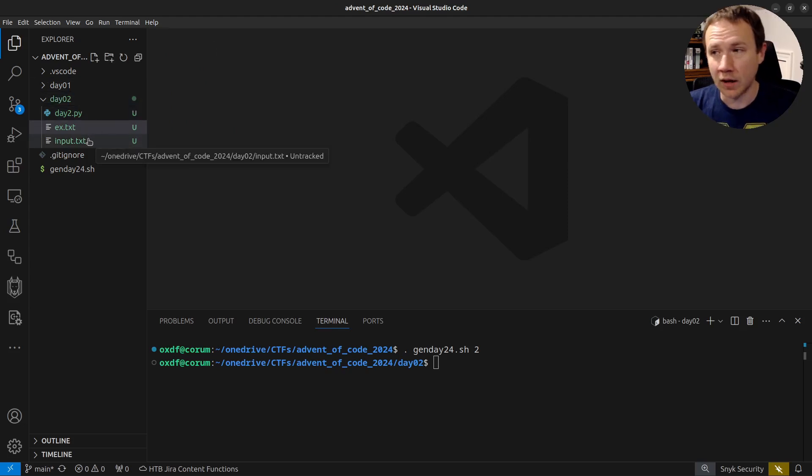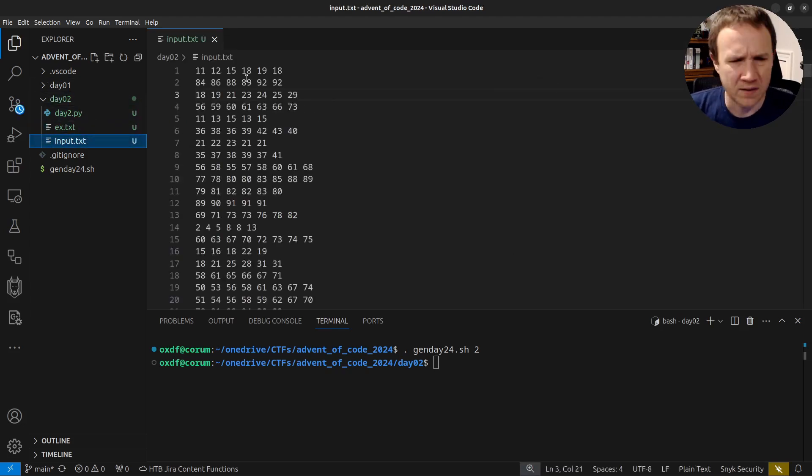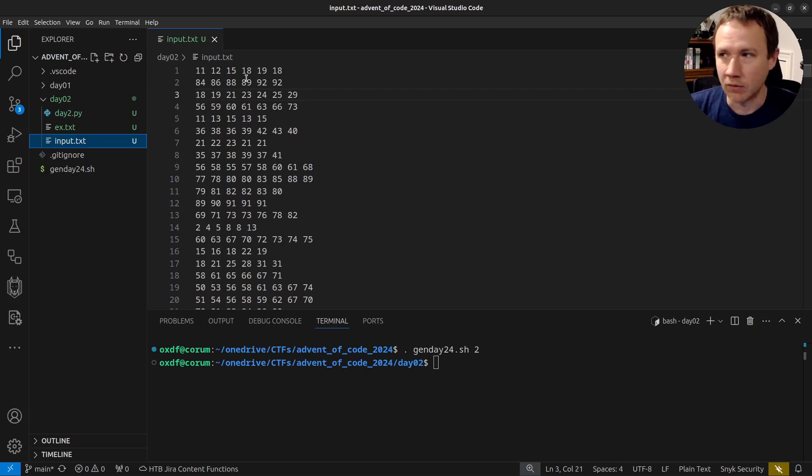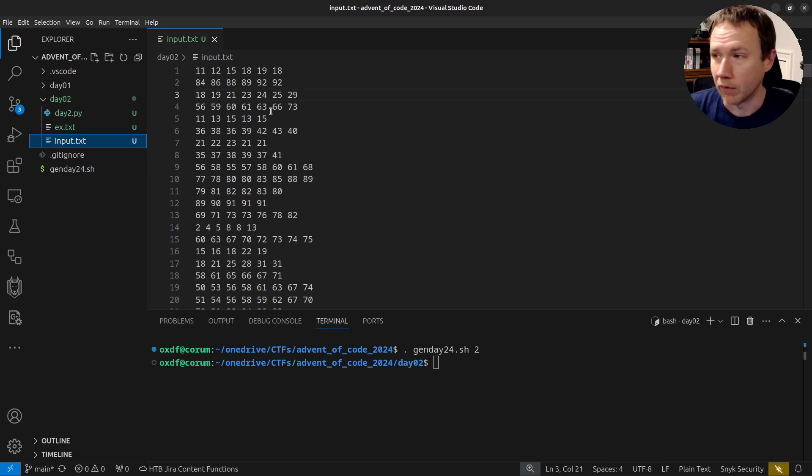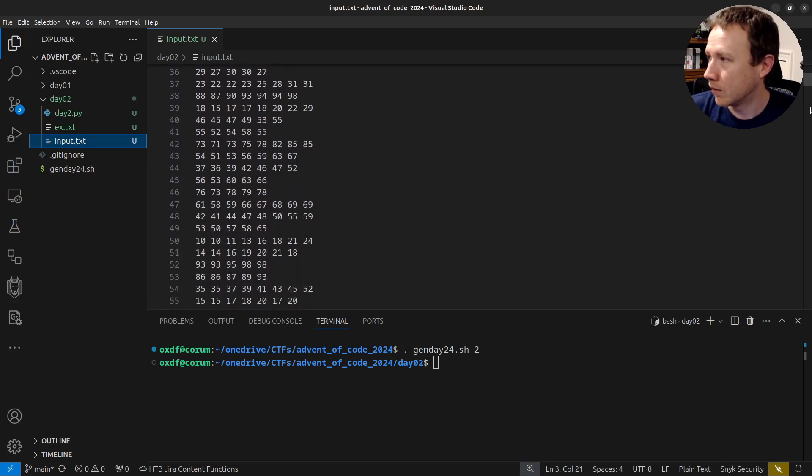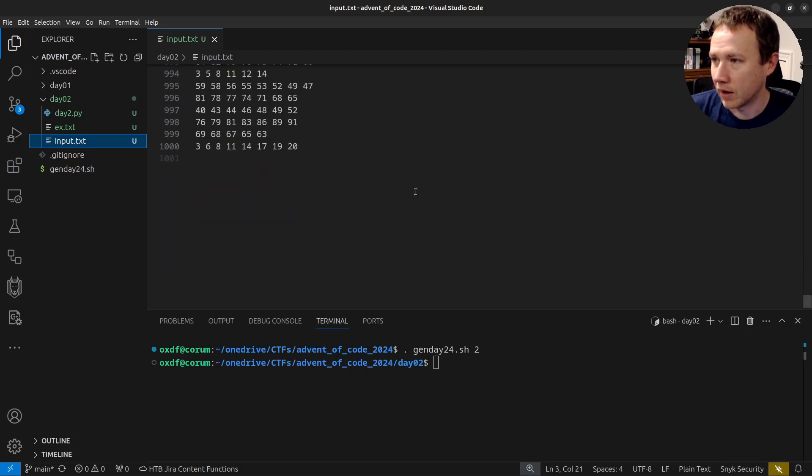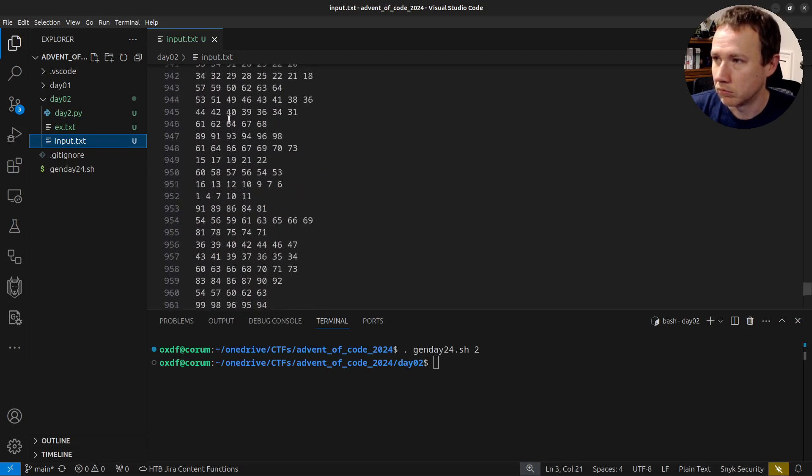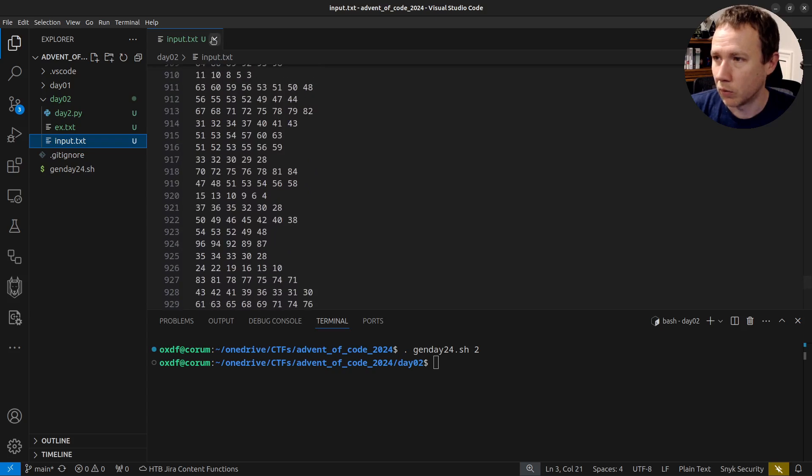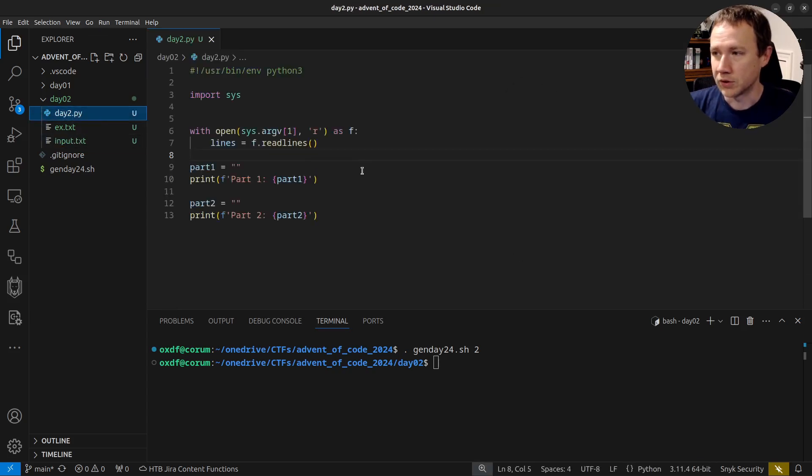I'm going to go ahead and add my example data here. So yeah, let's take a look at the input.text. It seems that there's not a consistent number of levels per line, which is fine. We need to loop over all of them. And we have a thousand lines, so a thousand reports. All right. Let's go to our stub here.